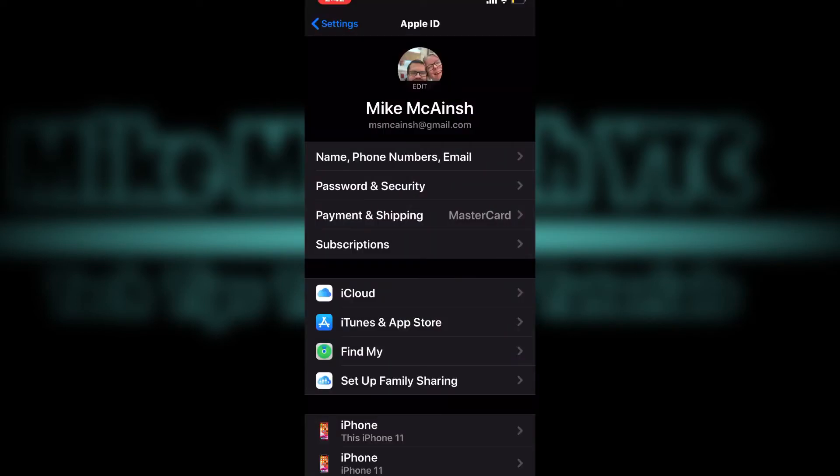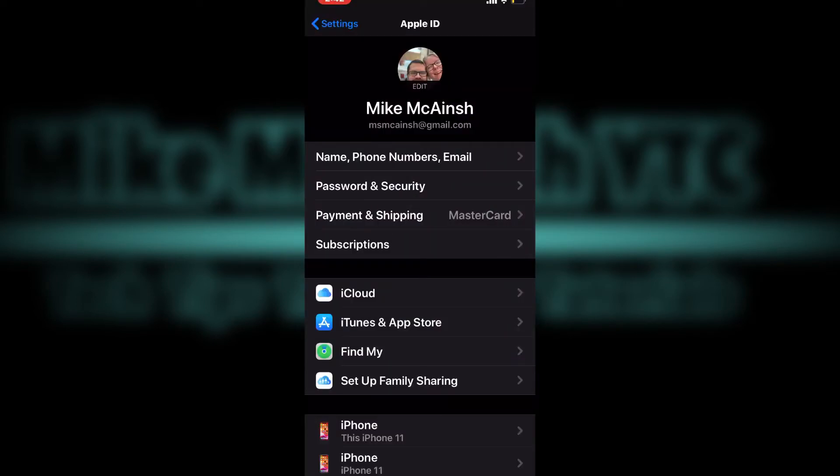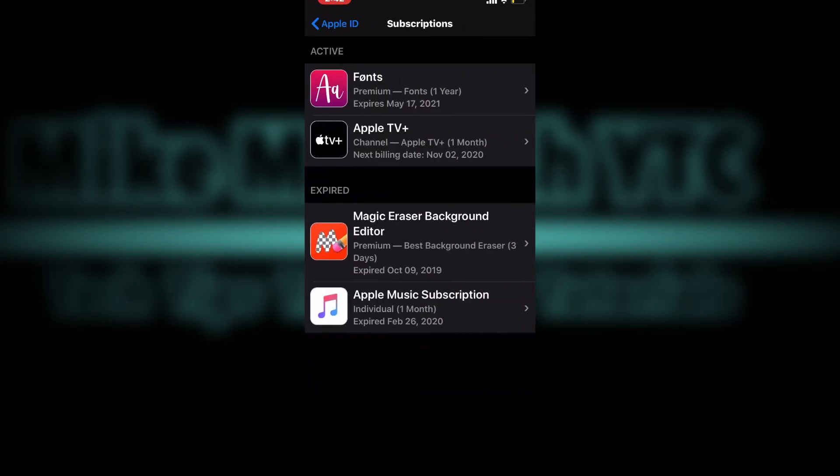To renew a subscription you previously cancelled, access your iCloud settings and tap on subscriptions. There you will find the active and expired lists.